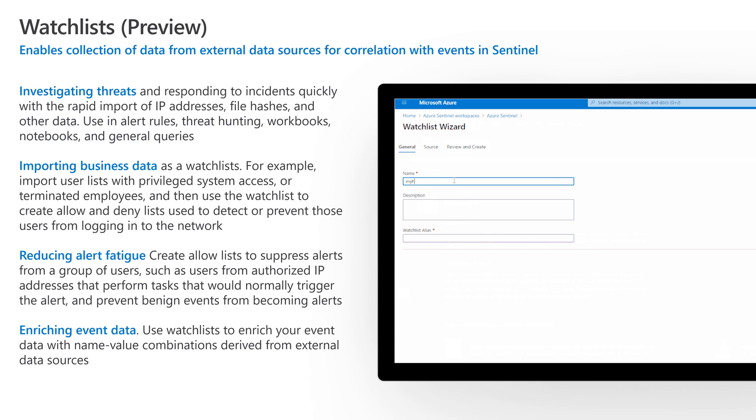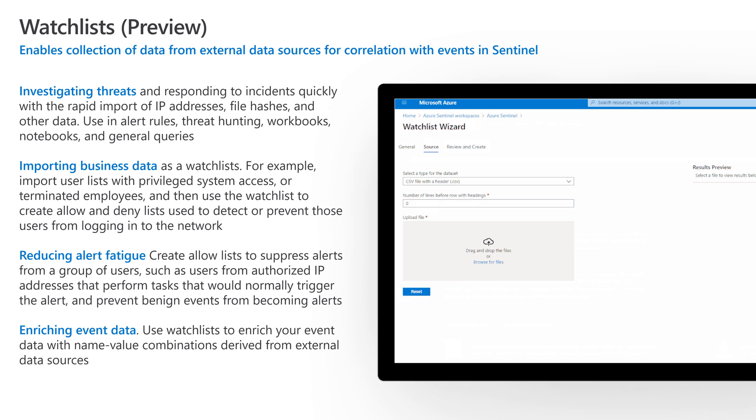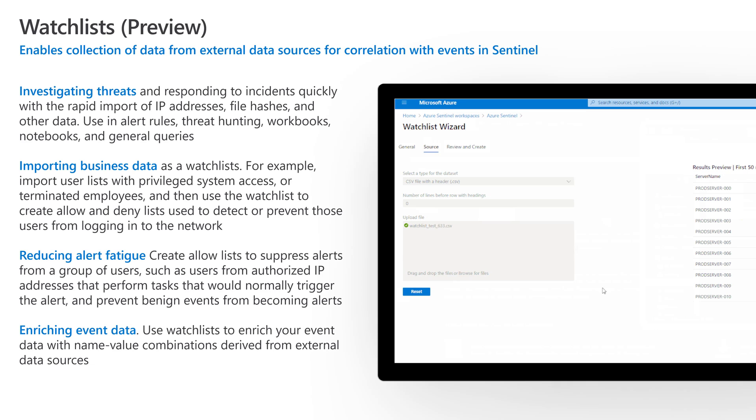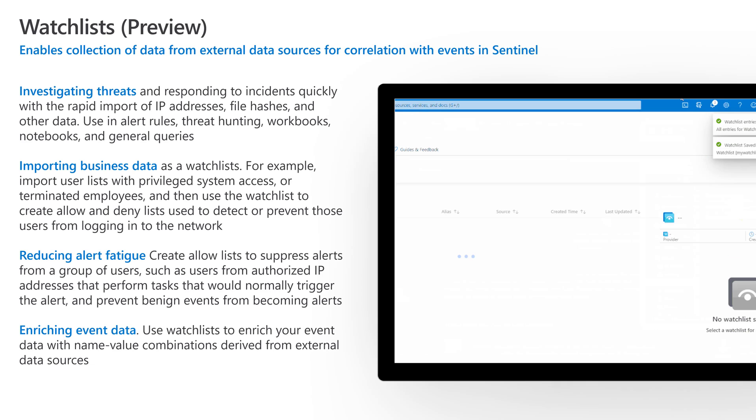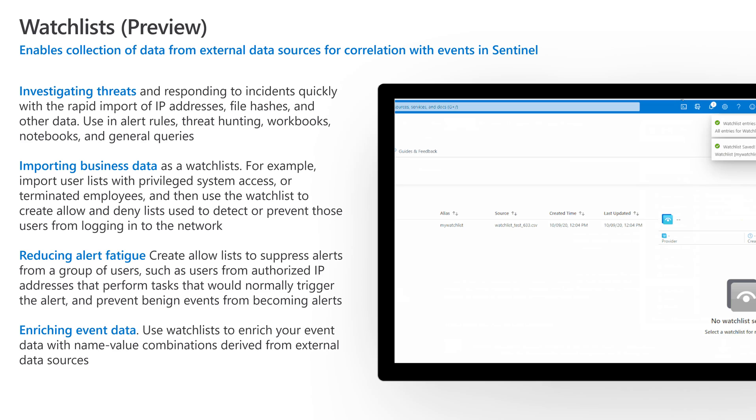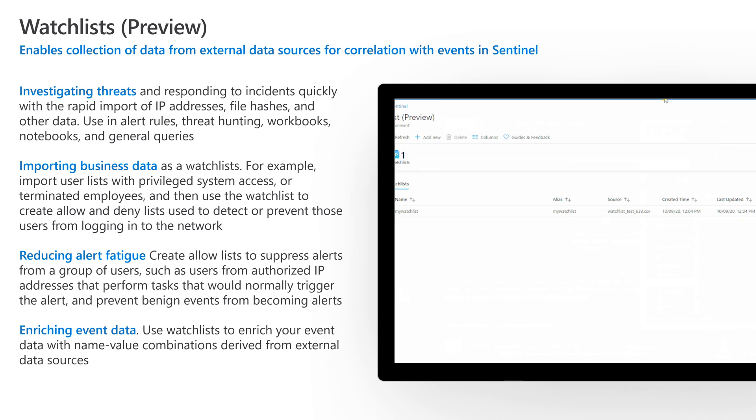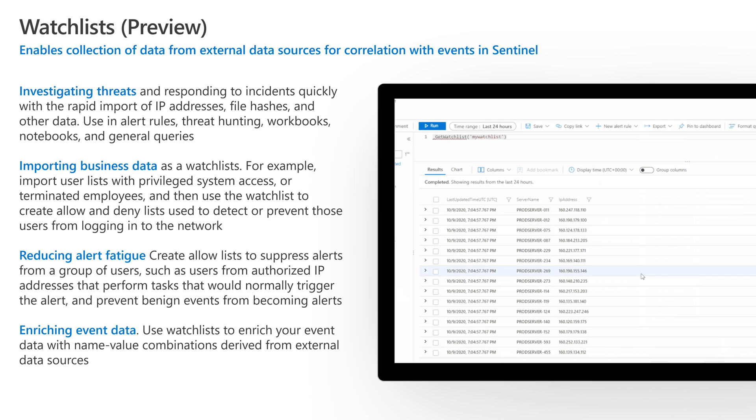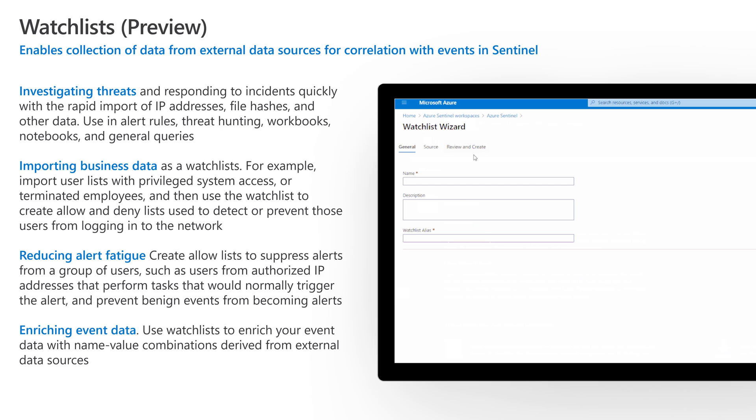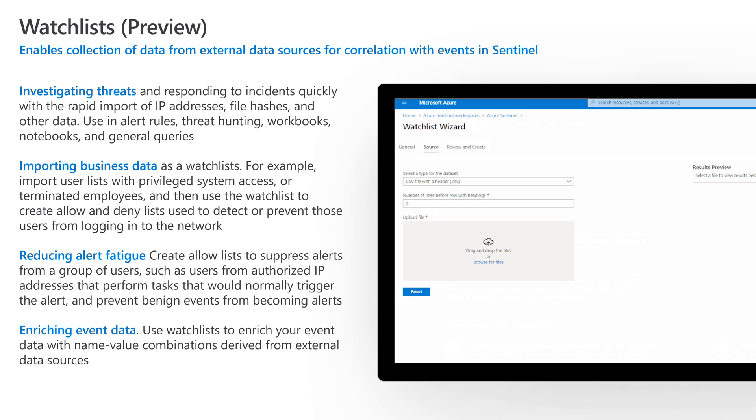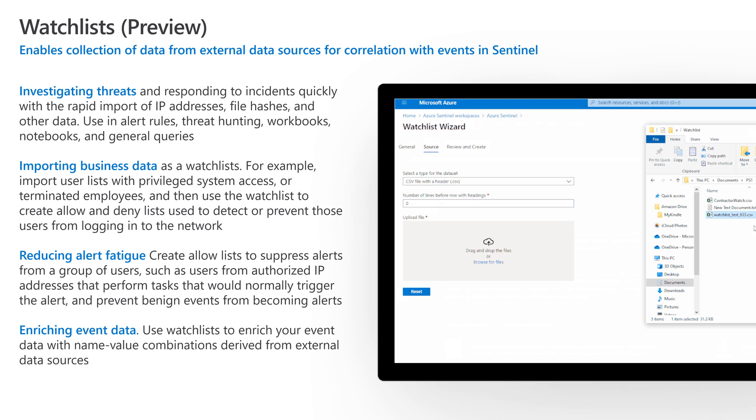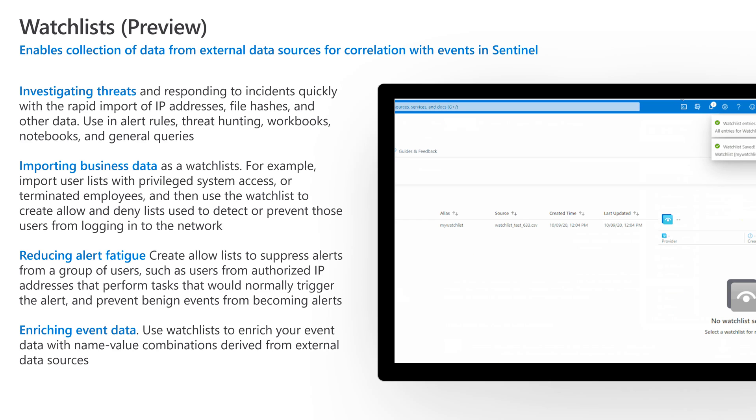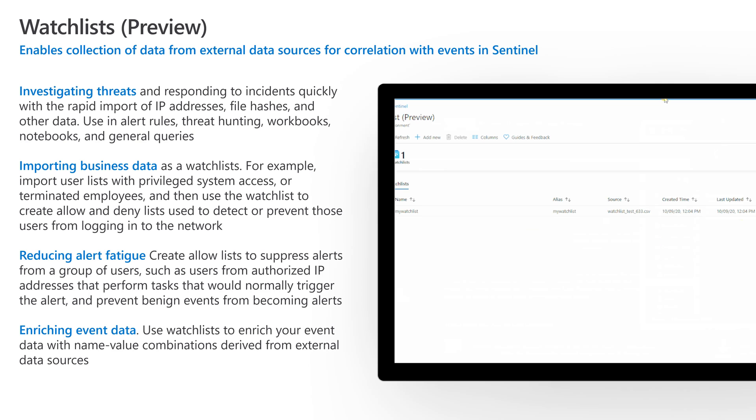Watch lists - this is currently in preview, but it's pretty cool. Watch lists allow me to bring in external data to combine and wash it with Sentinel and correlate it as other events. What I mean is, let's say you have a list of users with privileged access, maybe a list of all my admins, or a list of terminated employees. I can use a watch list to create allow and deny lists to detect and prevent those users from logging into the network. Again, I'll do a video on it. Go out there and read a little bit more.